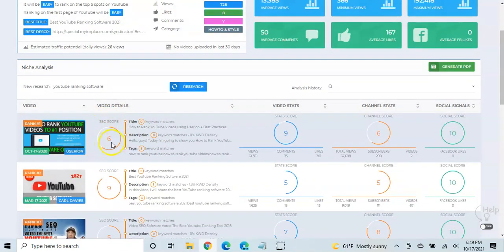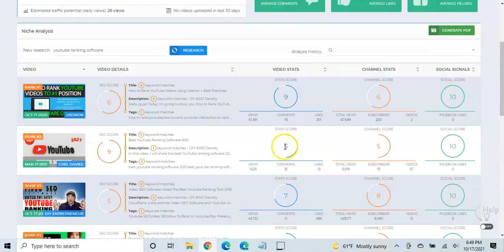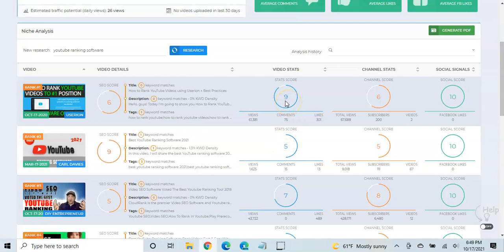But there's probably some differences over here that this has better. Yeah. So this video has much better stats, right? It has a lot more views, way more comments, likes, and the channel is stronger as well.